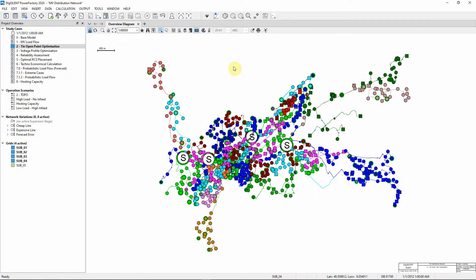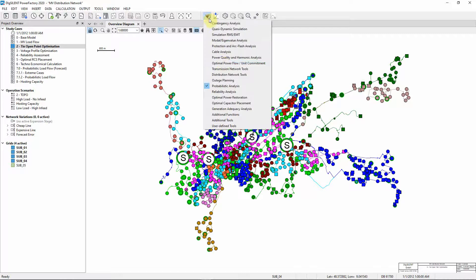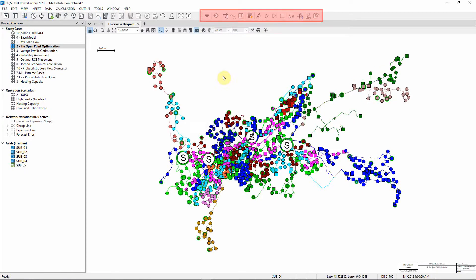First, we will carry out a backbone calculation to determine the main backbone associated with these feeders. Select the option Distribution Network Tools and the Distribution Network Tools Toolbox will appear in the menu bar.